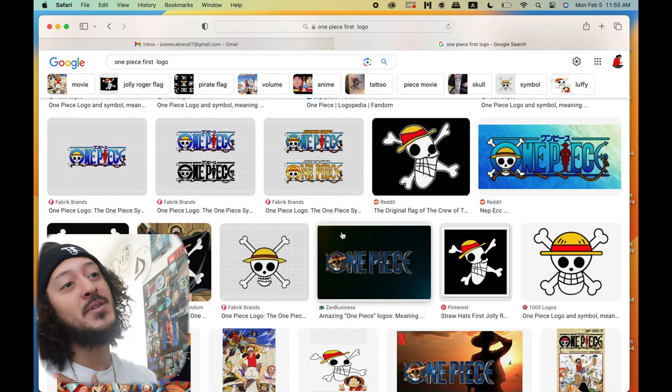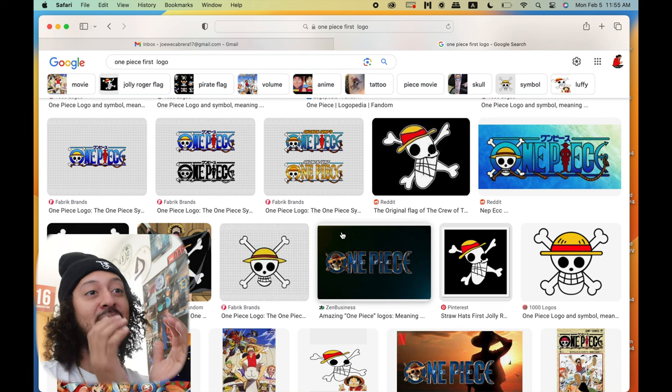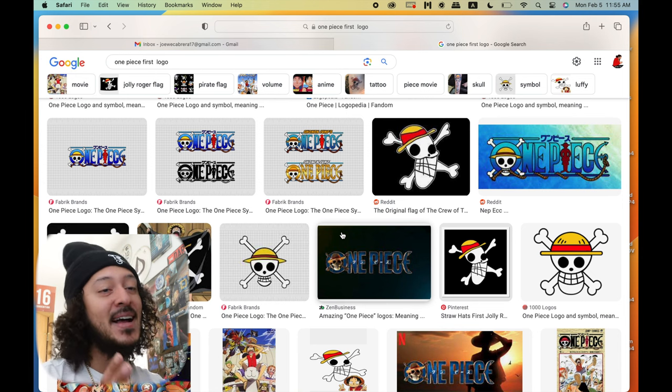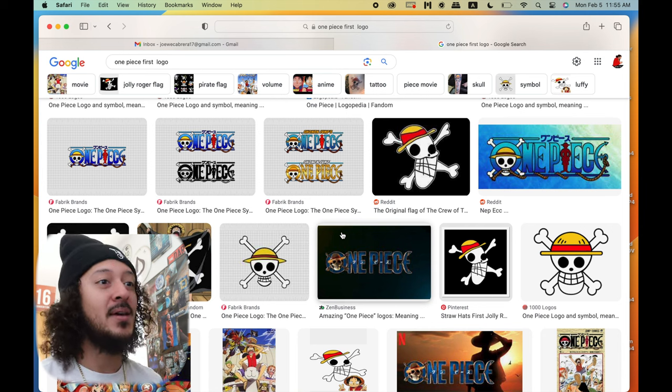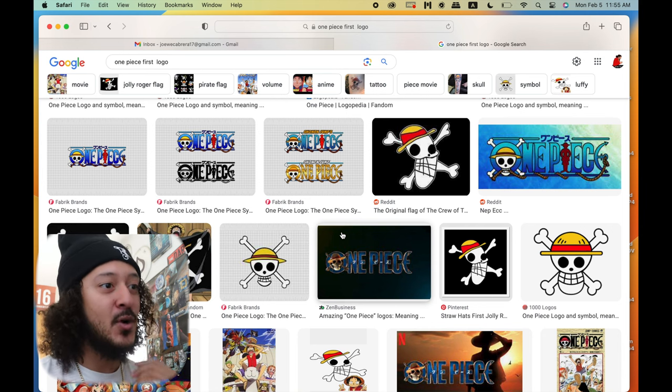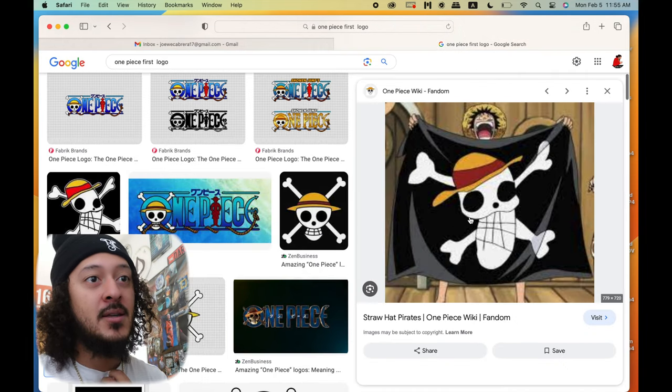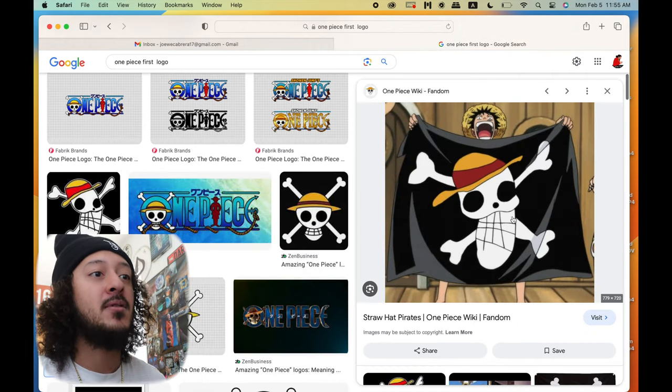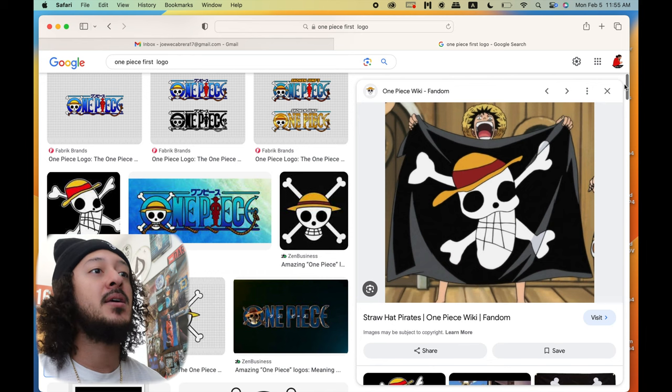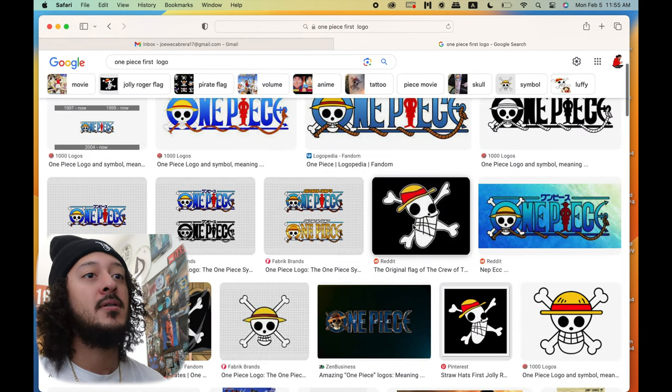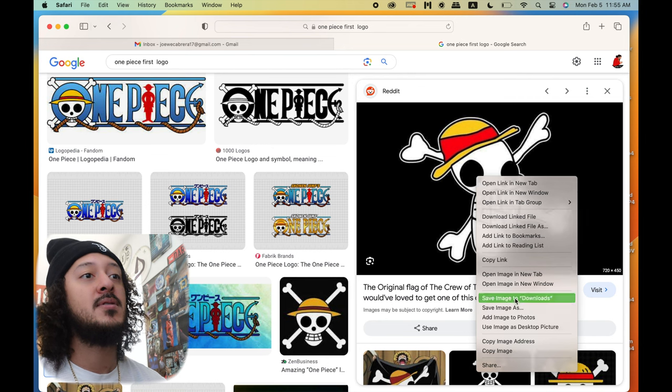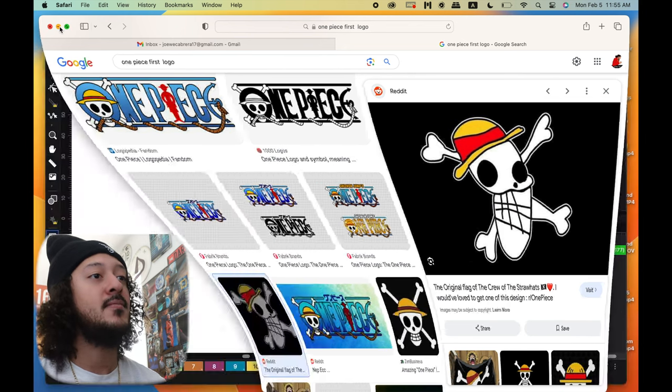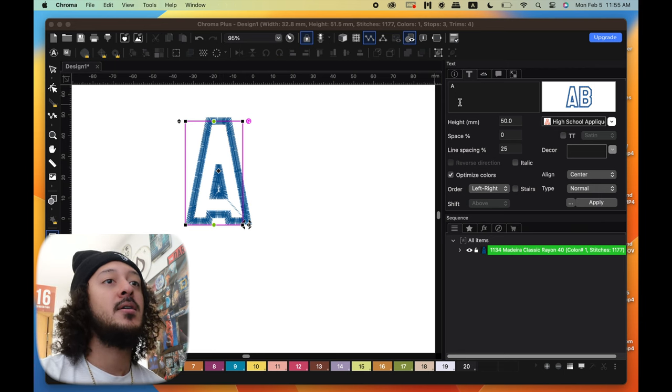My heart is telling me to go with the original flag logo, not the nice one that Usopp made. I'm talking about the one Luffy made when he first presented it - this one right here. So we're gonna replicate that one. I'm gonna take that design and remake it. I'm gonna save that image to download. I already got Chroma up and running.